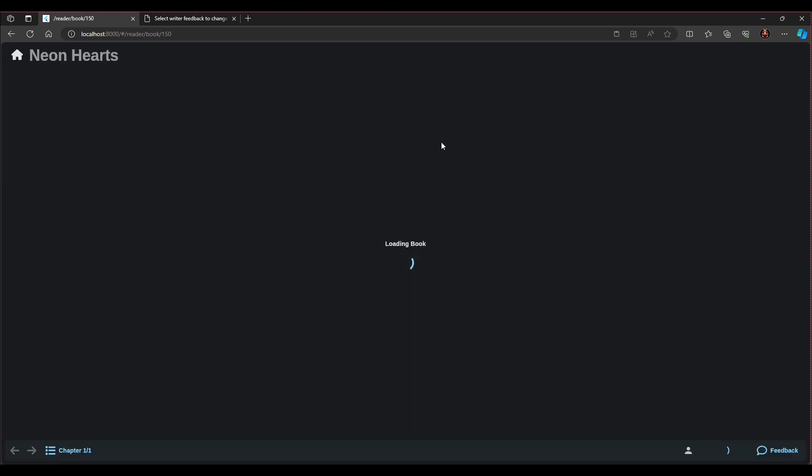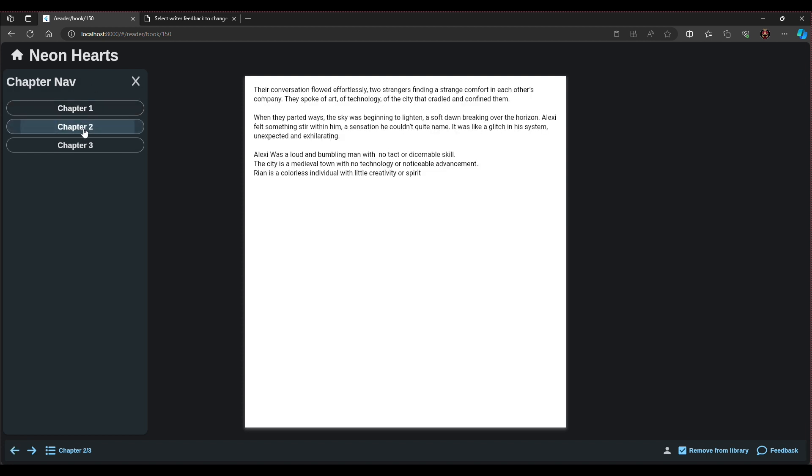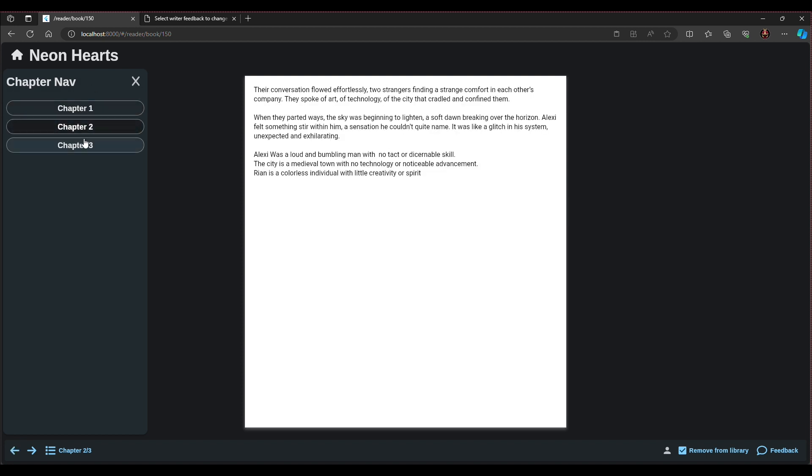From here we'll move on to reading a book. Here we have a few simple options available on the toolbar you see before you. You can quickly navigate to the next or previous chapter or bring up the actual chapter navigation panel if you'd like to move to a specific chapter. You will also have the option to add or remove this book from your library.